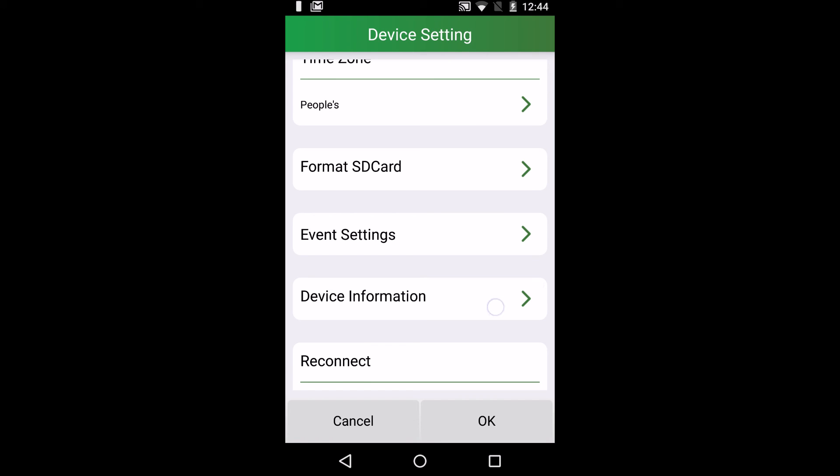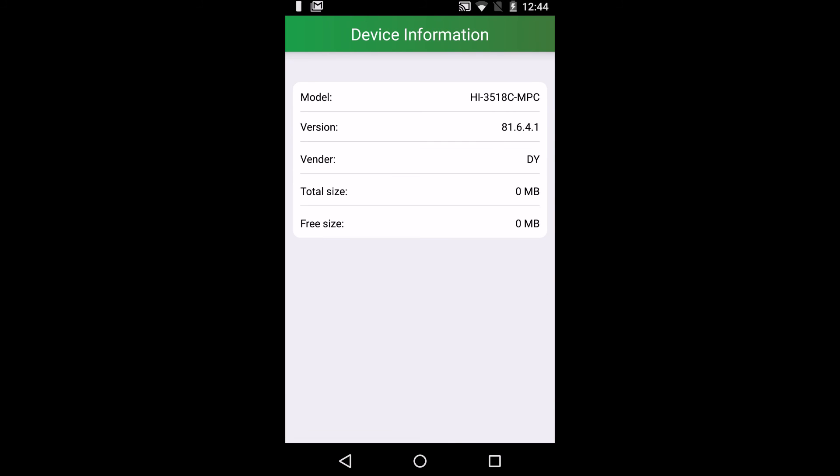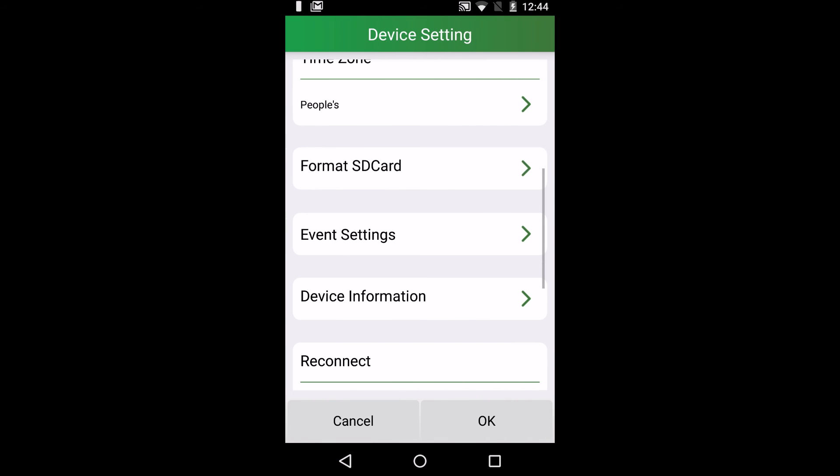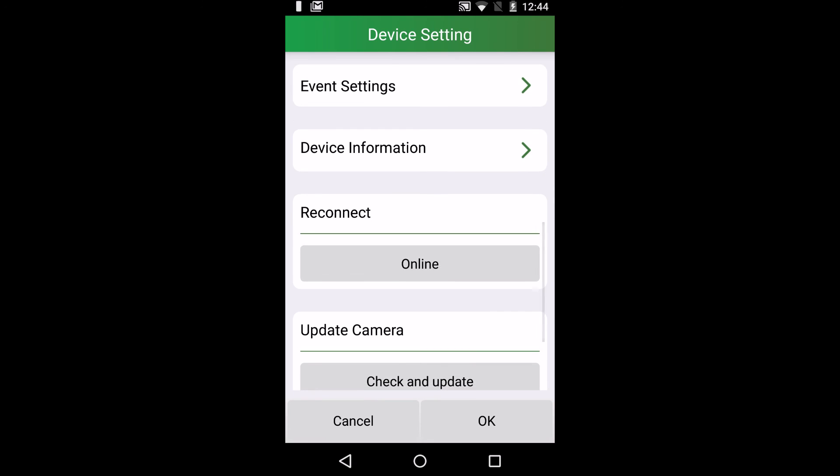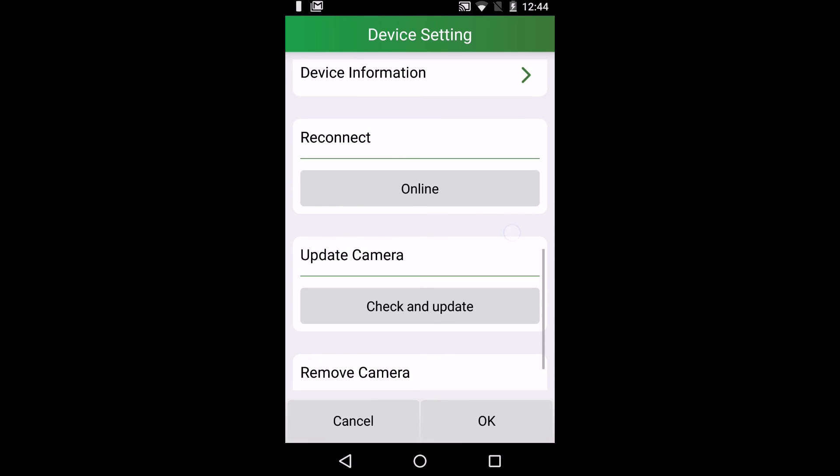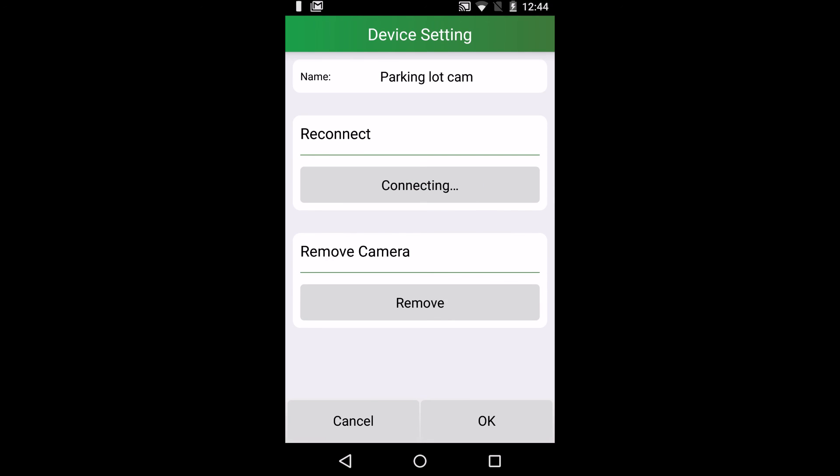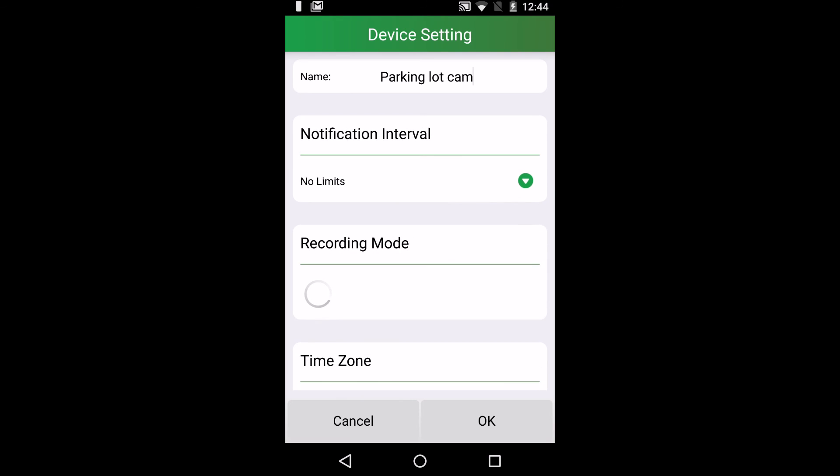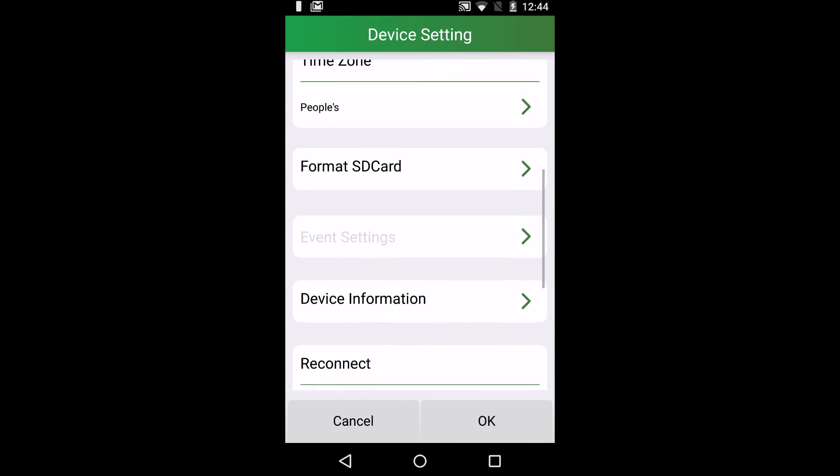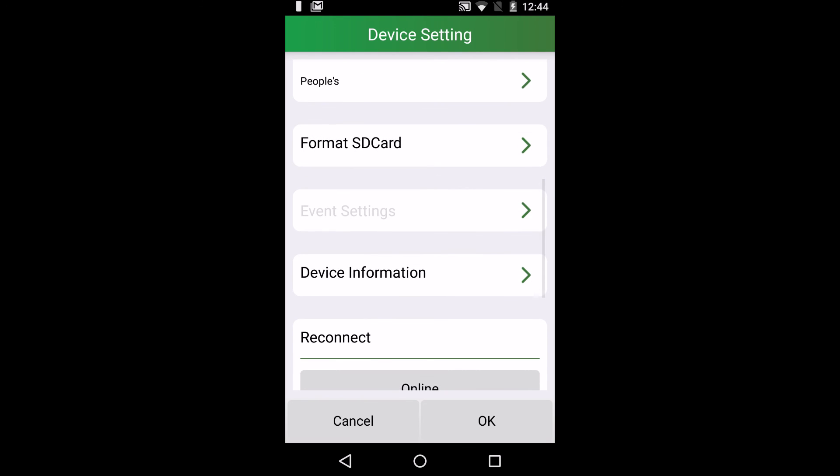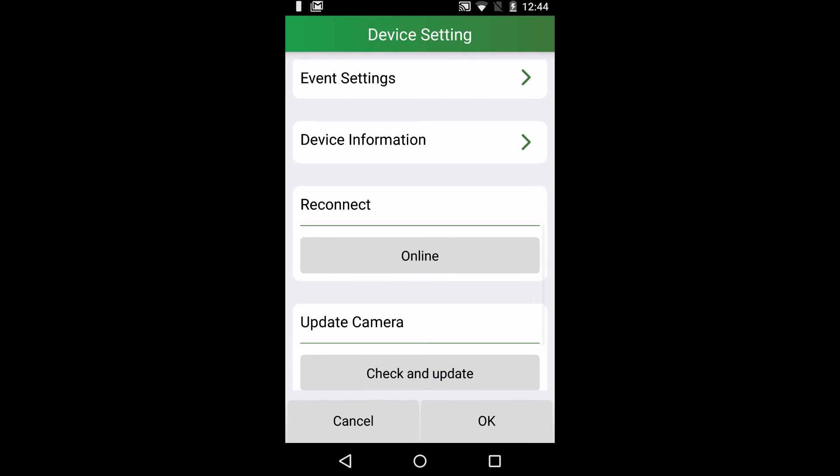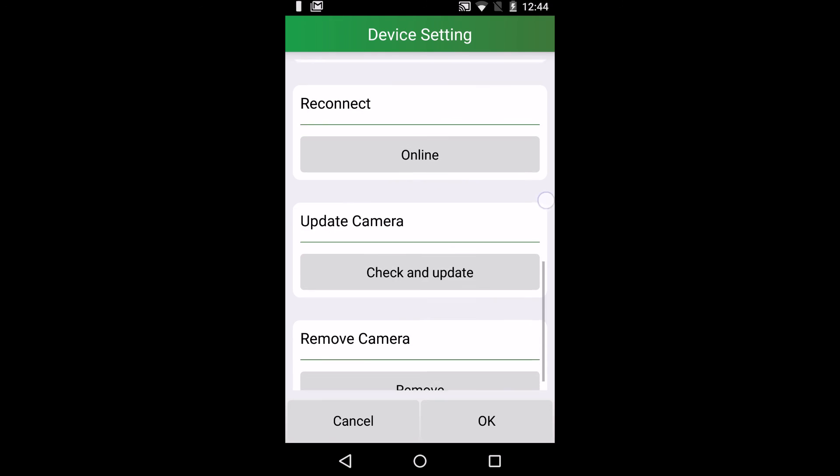There's a device information tab. A reconnect setting that allows you to refresh all connections made through devices. There's a button to update the camera.